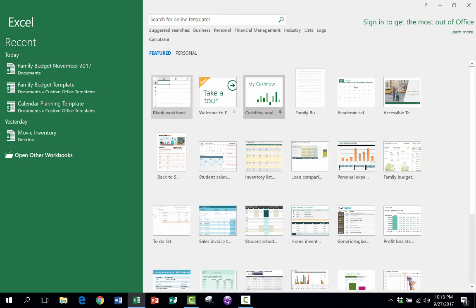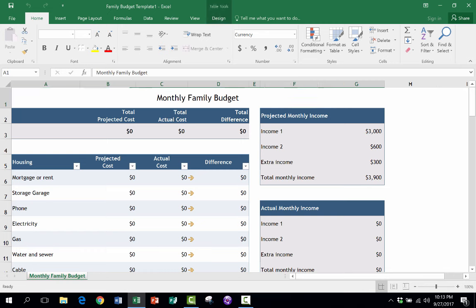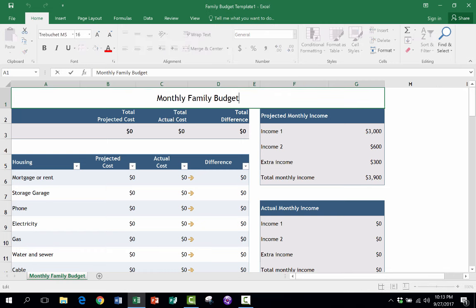And then just to reiterate, next month, I can go in, click Personal, open up the family budget again, and it's the blank version of the budget again. And this time, I'll put in December. So hopefully you get the idea and you see the advantage to doing it this way,